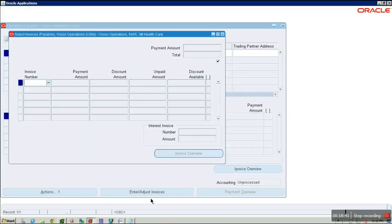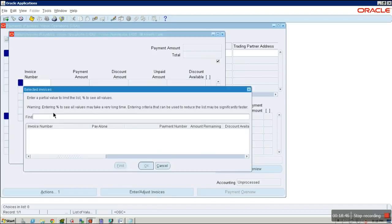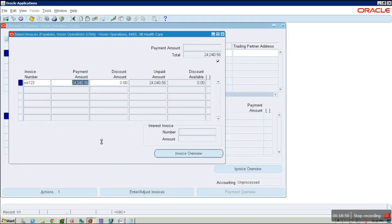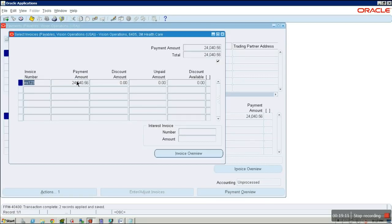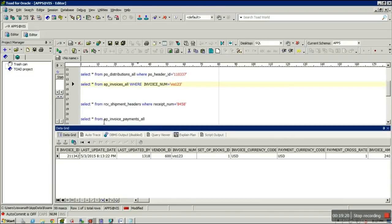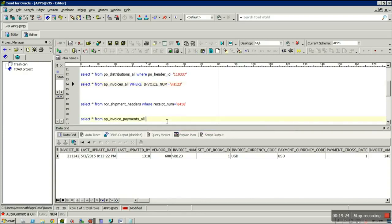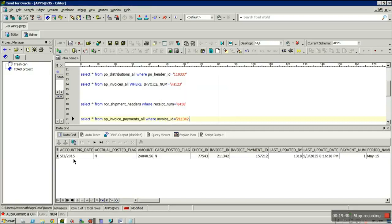Click on Enter and Adjust Invoices and select your invoice number. If you want to make the full payment, enter the full amount; for partial payment, enter the partial amount. Click Save. The payment has been made. To verify in the backend: SELECT * FROM AP_INVOICE_PAYMENTS_ALL WHERE invoice_id = 211342.